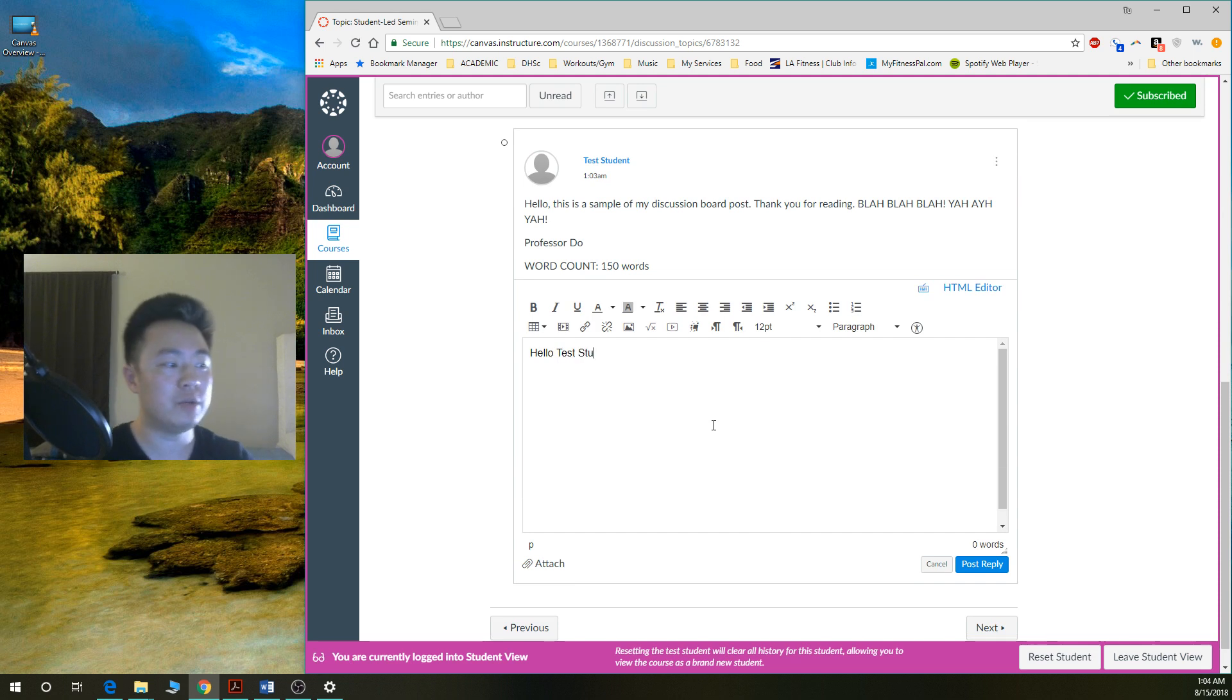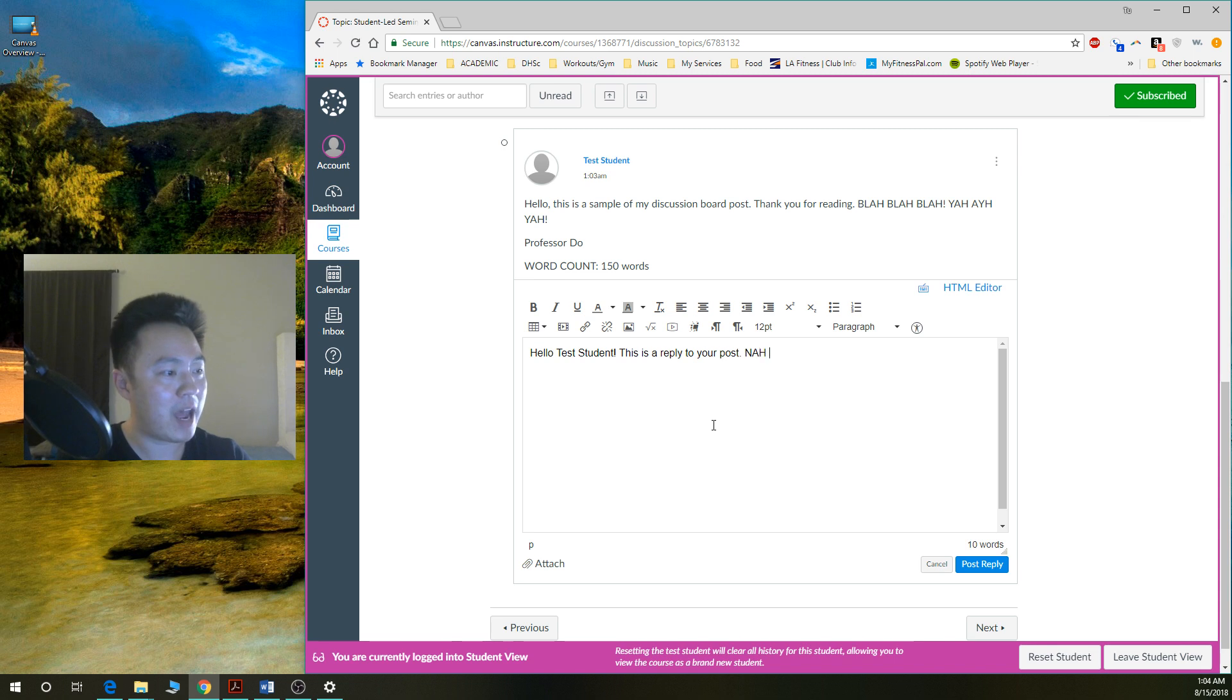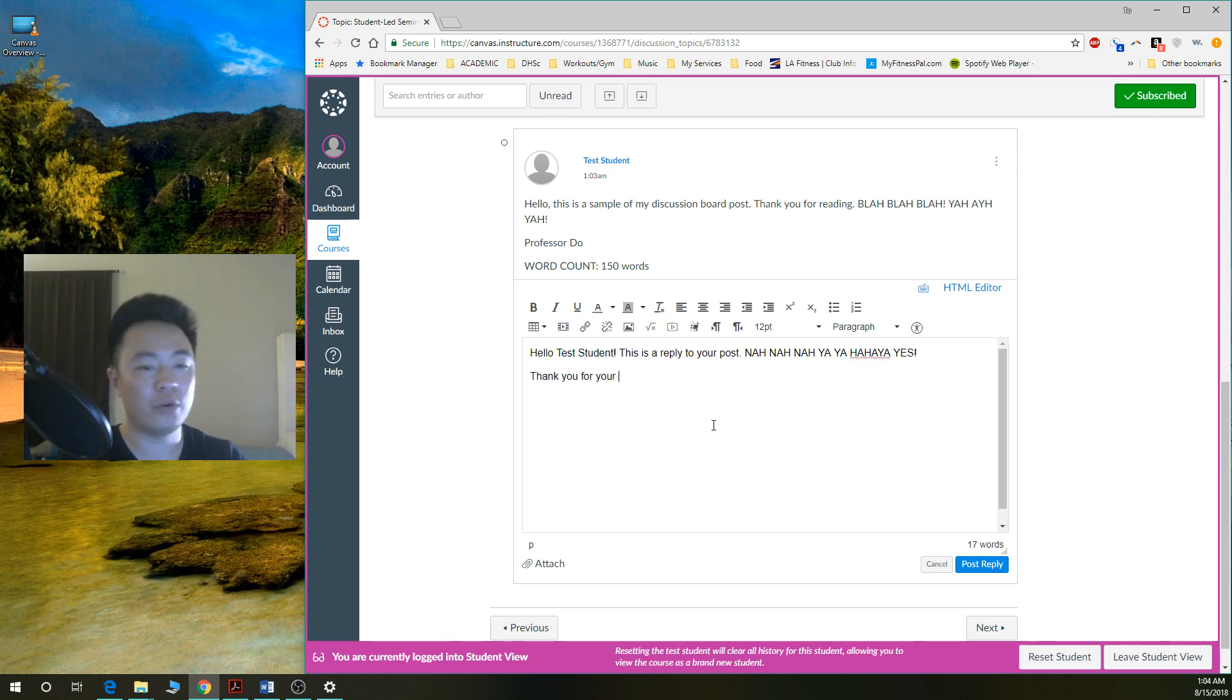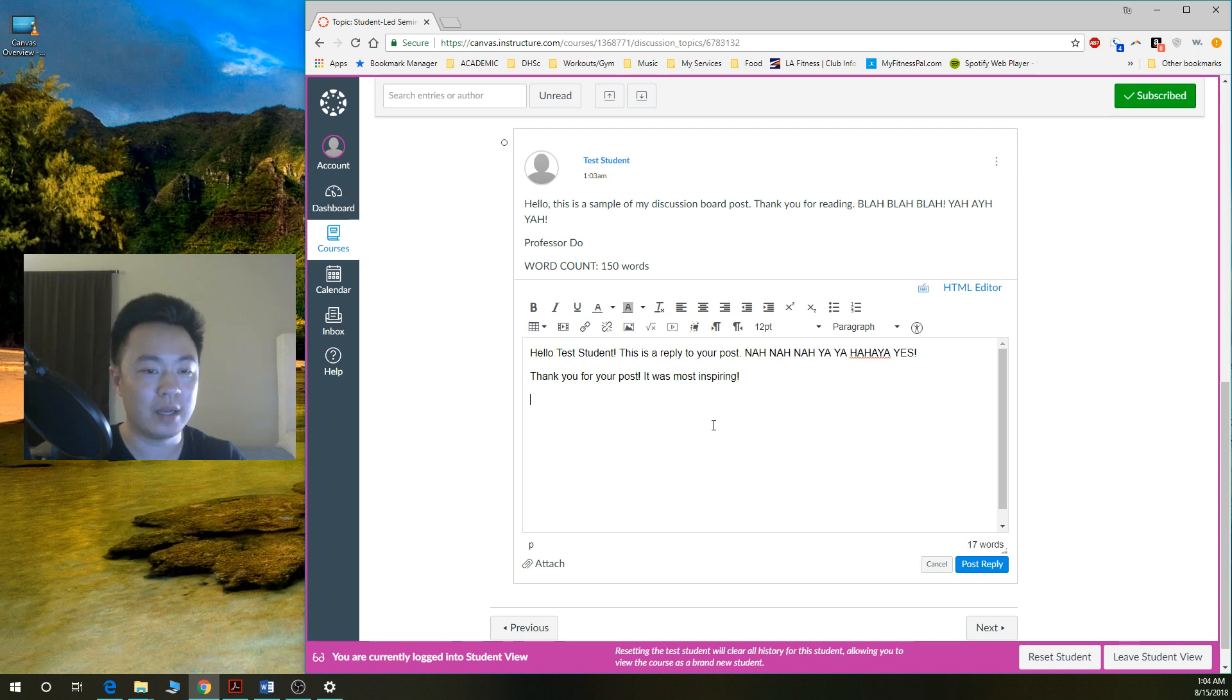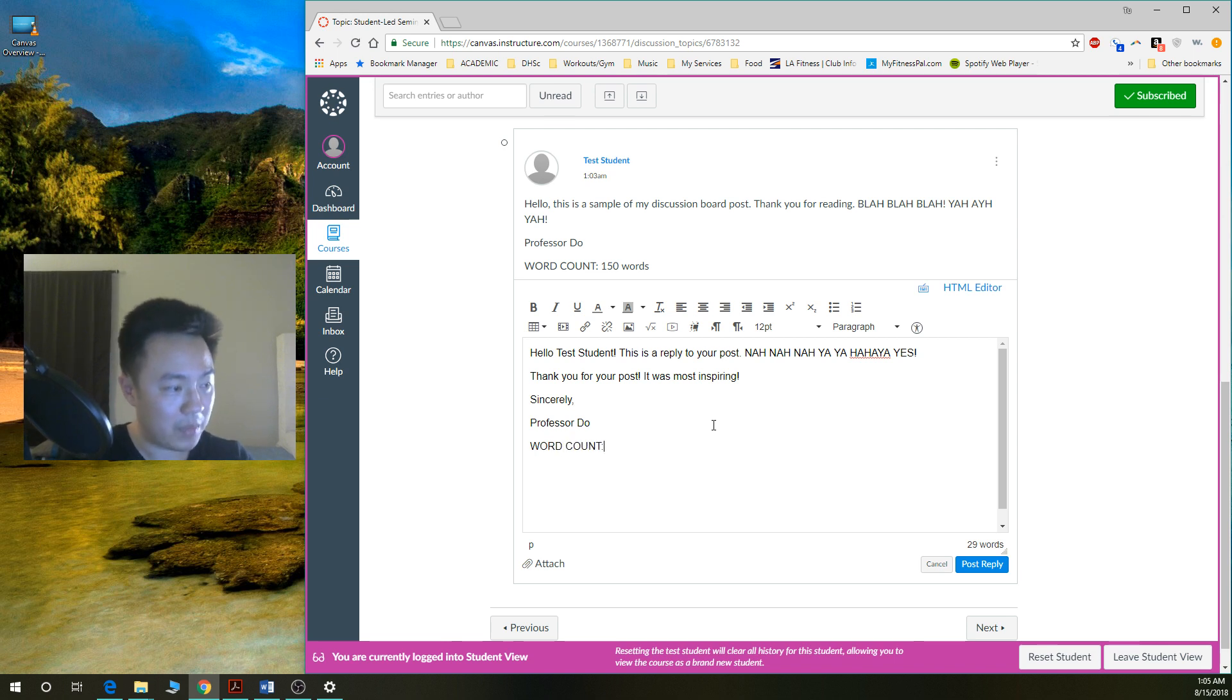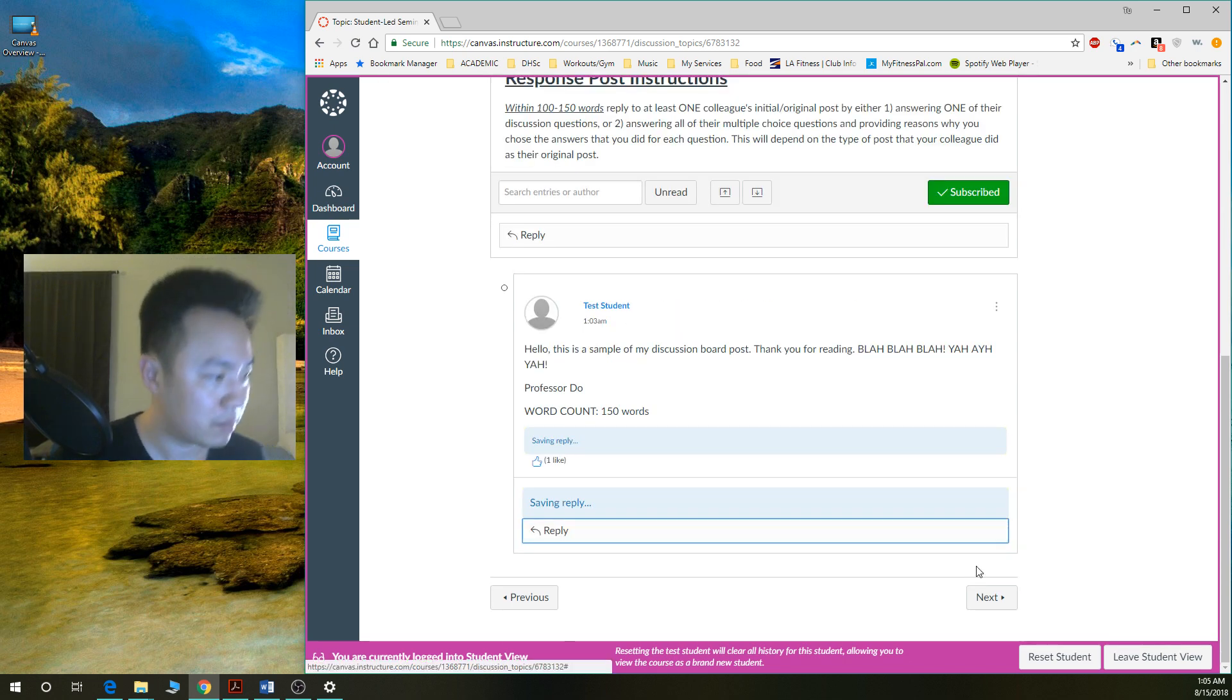Hello, test student. This is a reply to your post. Thank you for your post. It was most inspiring. Sincerely, Professor Doe. Word count. And then you write down that word count. All right? So this is the. You click post reply.